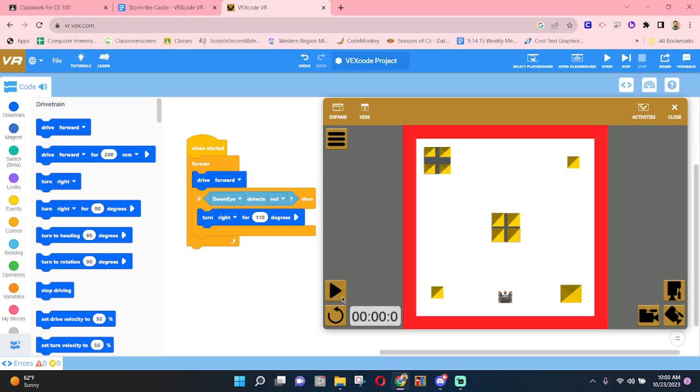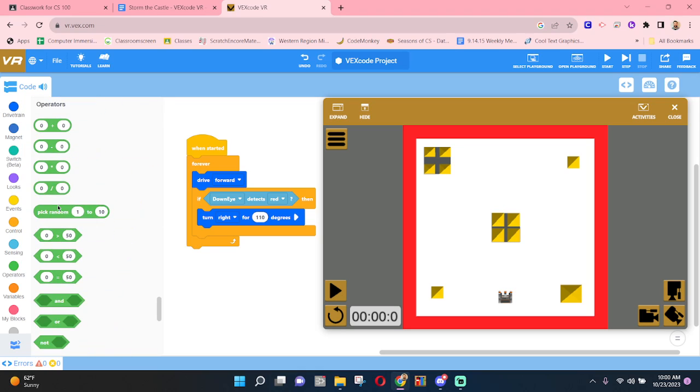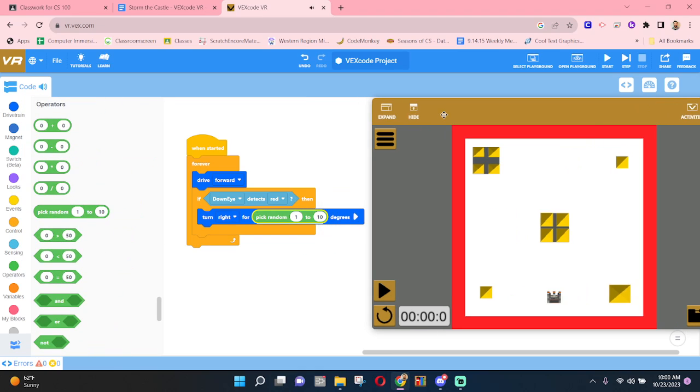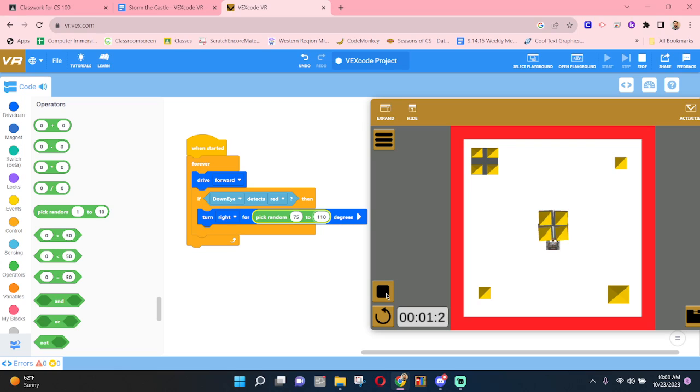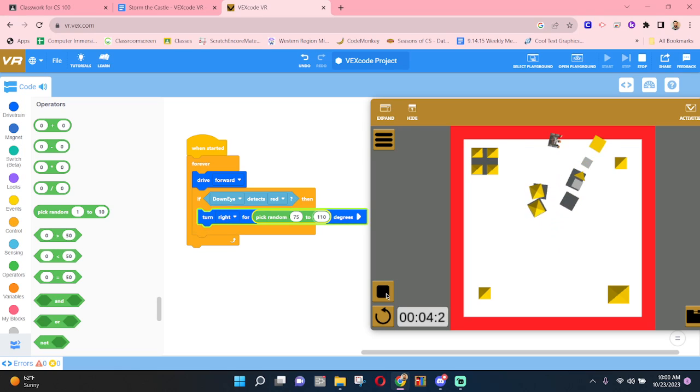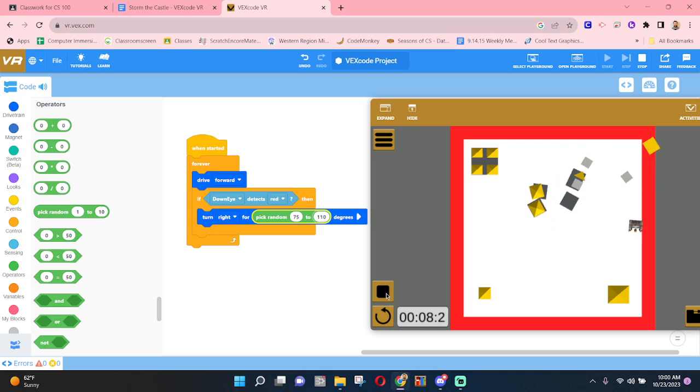So one way that I might go about doing this is, rather than moving 110 degrees each time, you could try using a random. And let this random function run here. And maybe it's between something like 75 and 110. So you get a little bit of variety in how you are interacting with the red line. So that was a very short turn that time. That was also a pretty short turn.